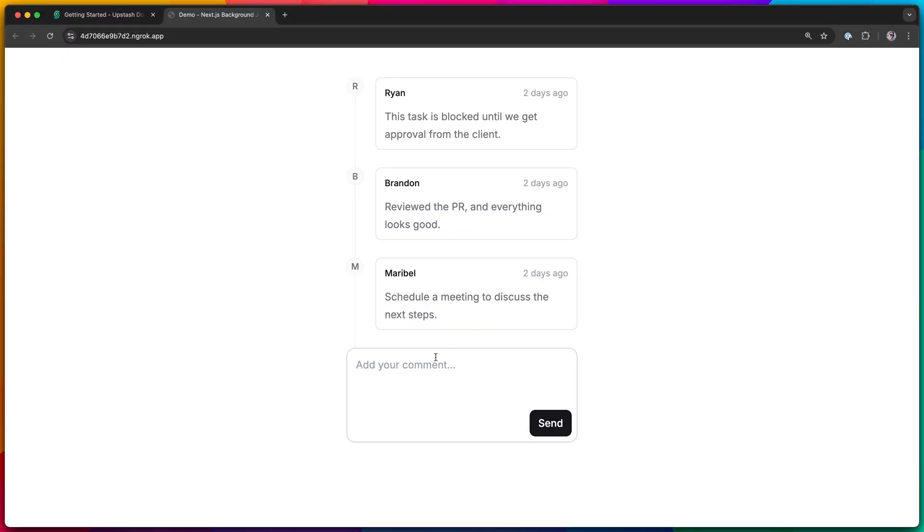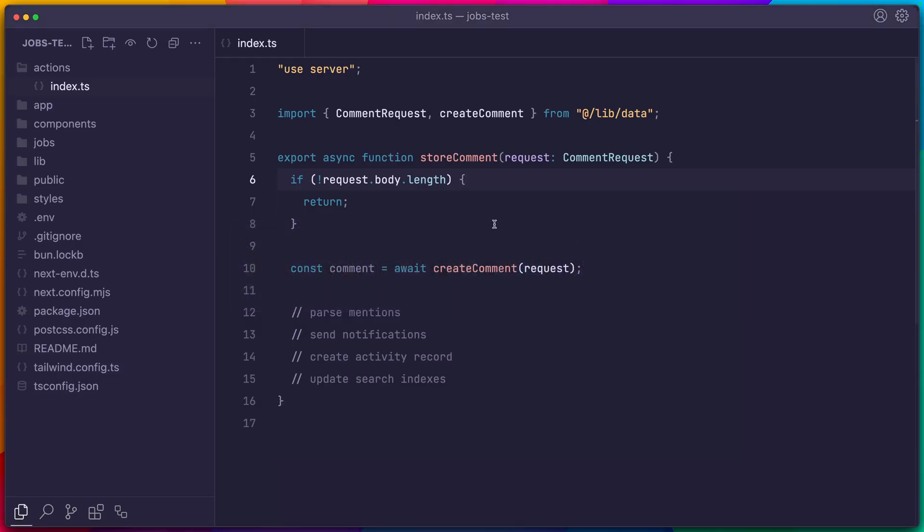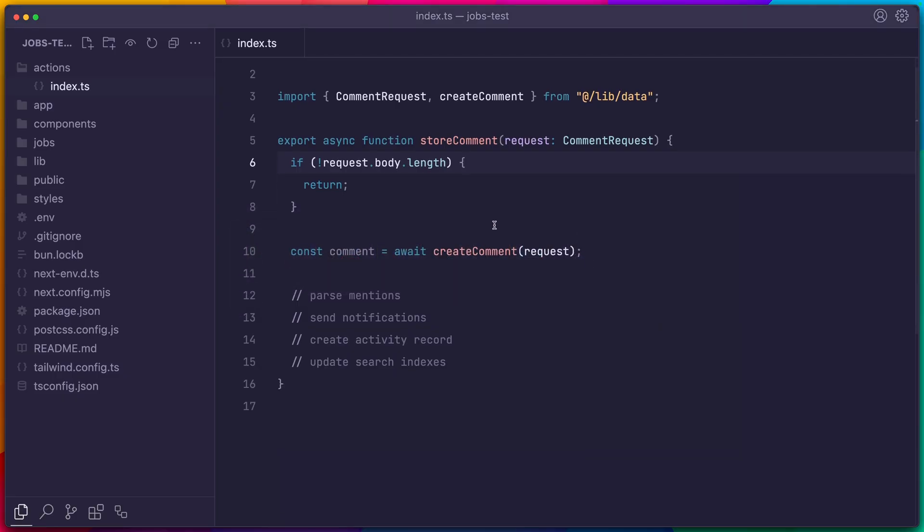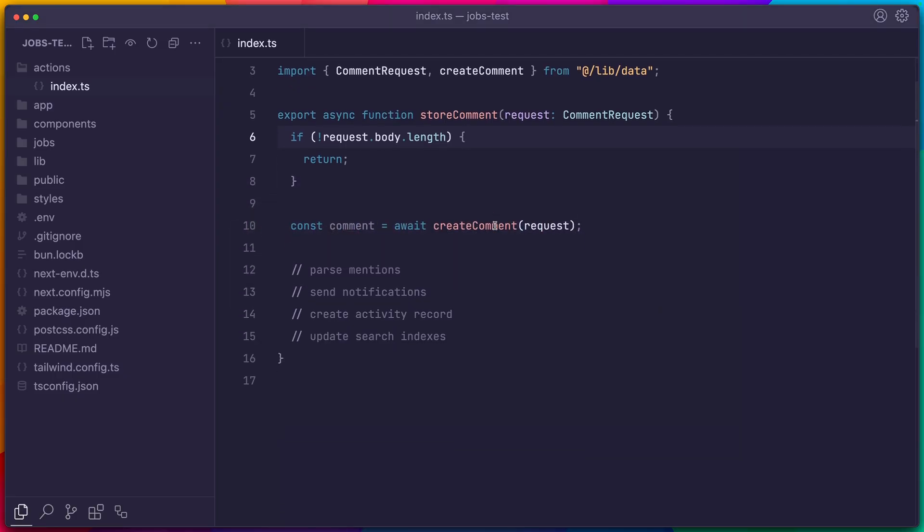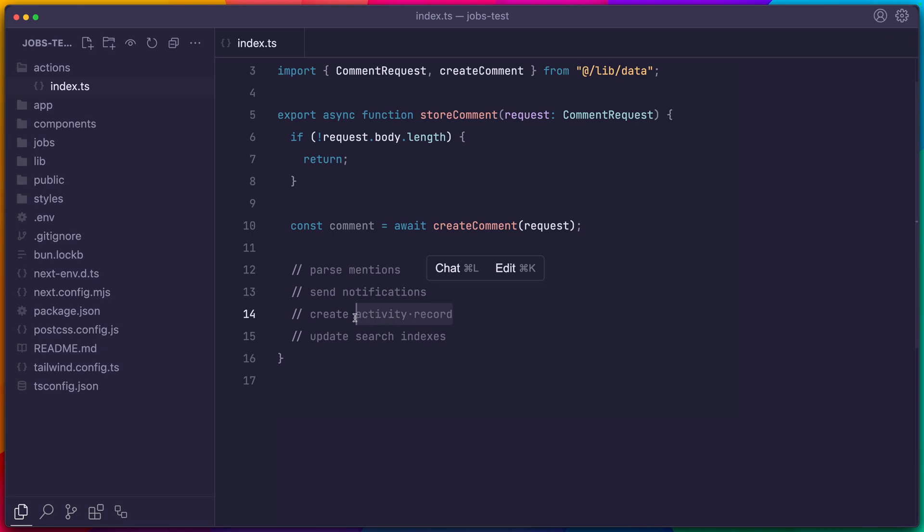I have a Next application here where users can leave comments, and whenever we store a new comment, there are some additional things that need to happen. We need to check the comment for mentions and send the appropriate notifications. We need to create an activity record, and maybe we need to update our search indexes. The point is, we have a primary action, and then we have our secondary actions. And these additional actions should be processed outside of this request.